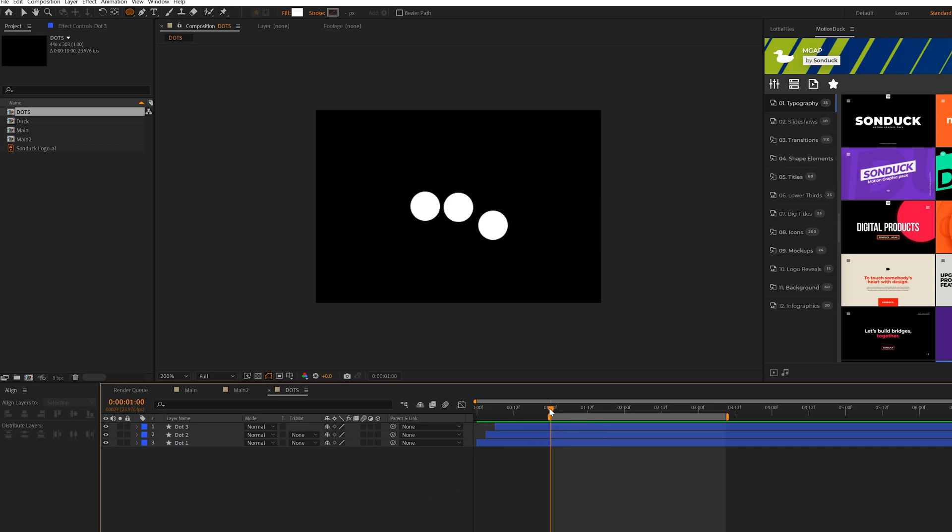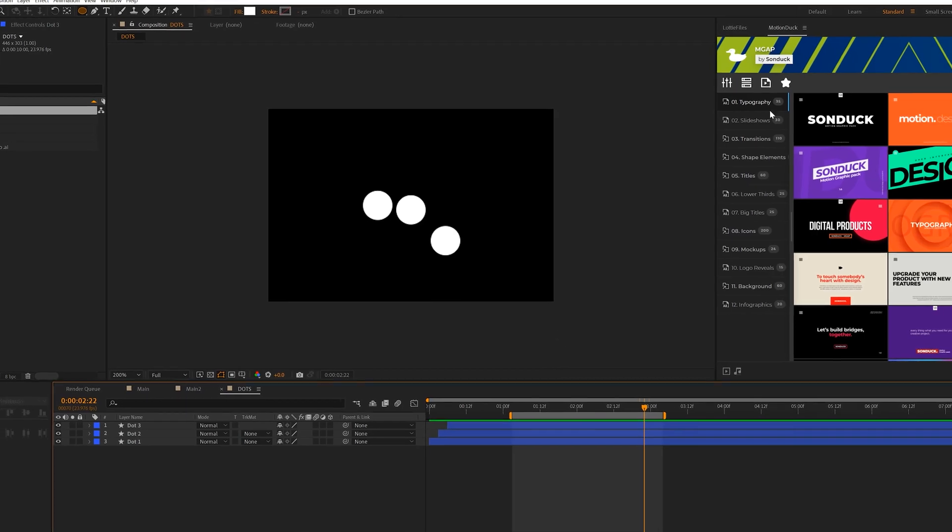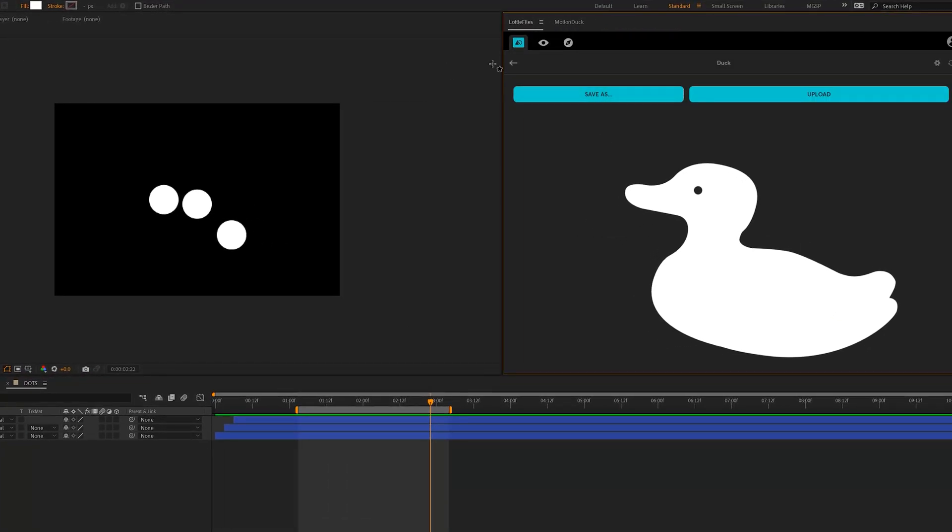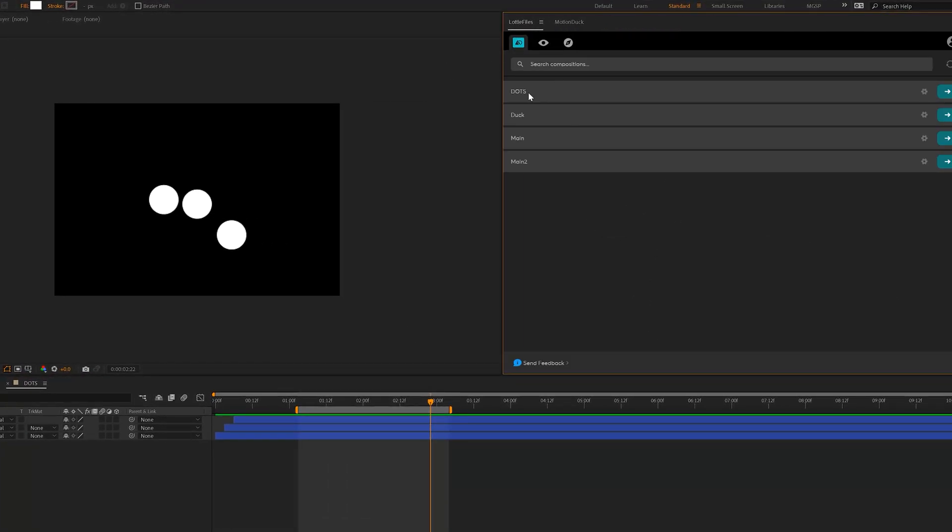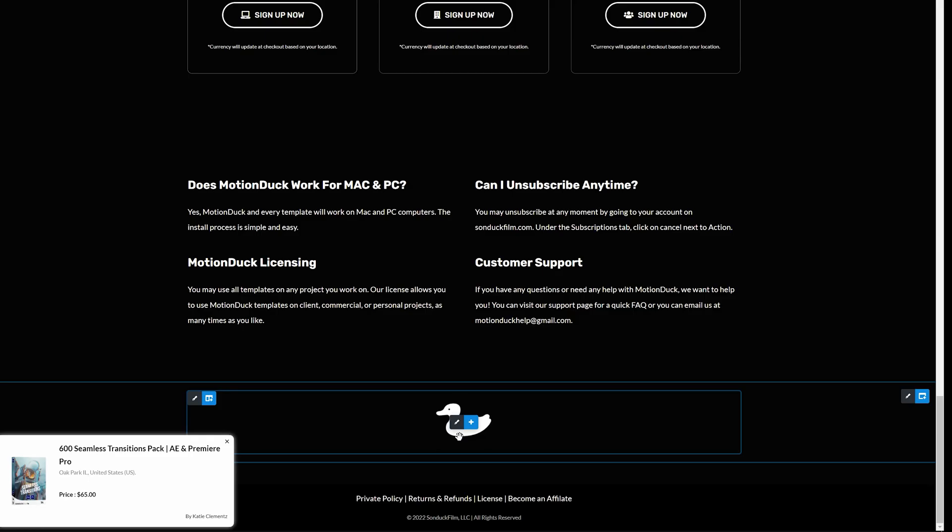So we can have the animation start right here in time when they're all up at the same time. And that looks good. And we can just end the animation right there. So then we'll just go ahead and export this again, go back to our comp that we have here, which is going to be called dots, and we'll export it.